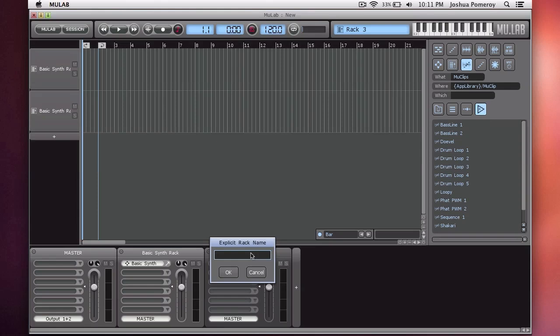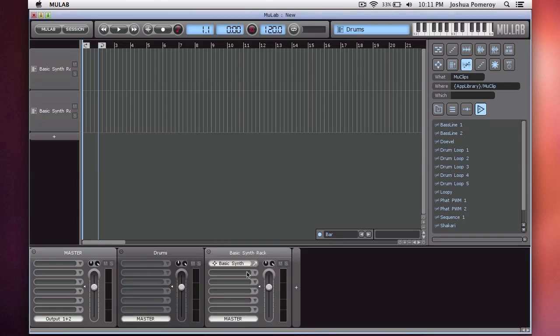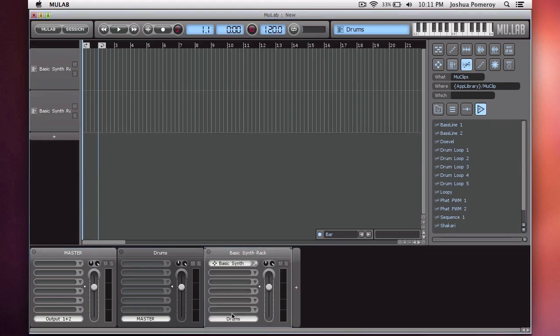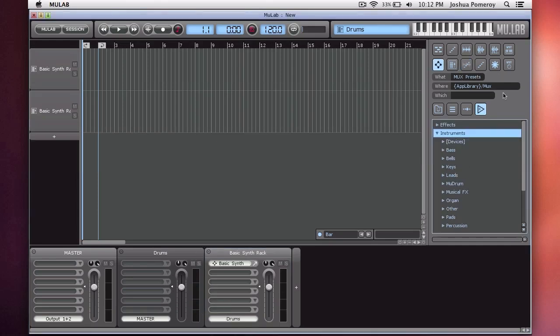This is how you could create groups or bus tracks. Say this was a drum sampler, like a kick drum. I could route it to the rack I just created called drums.